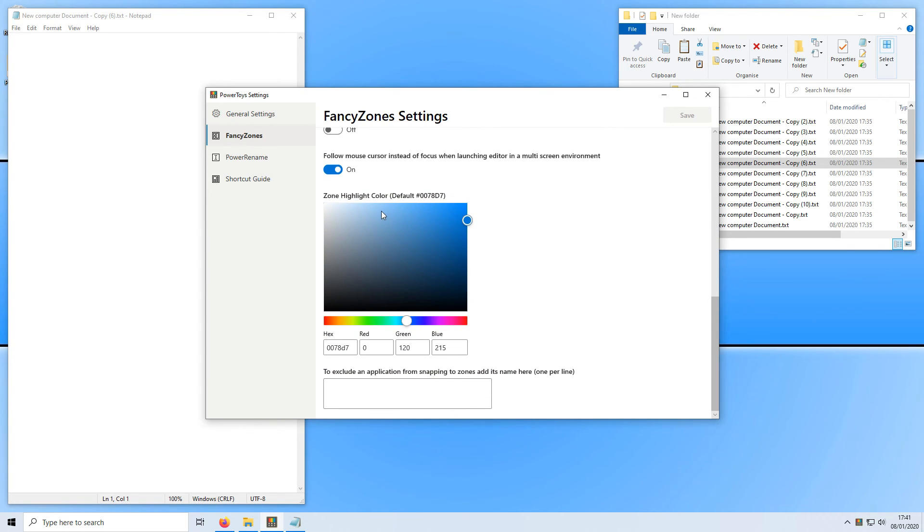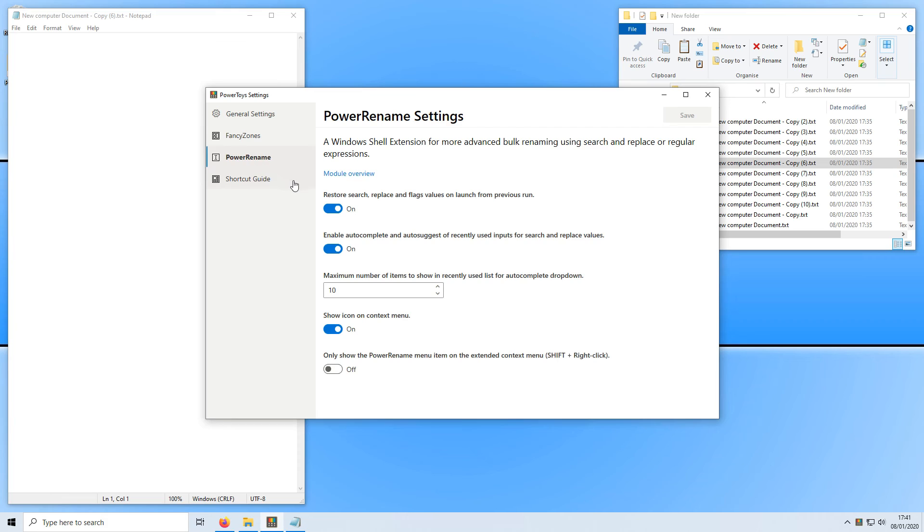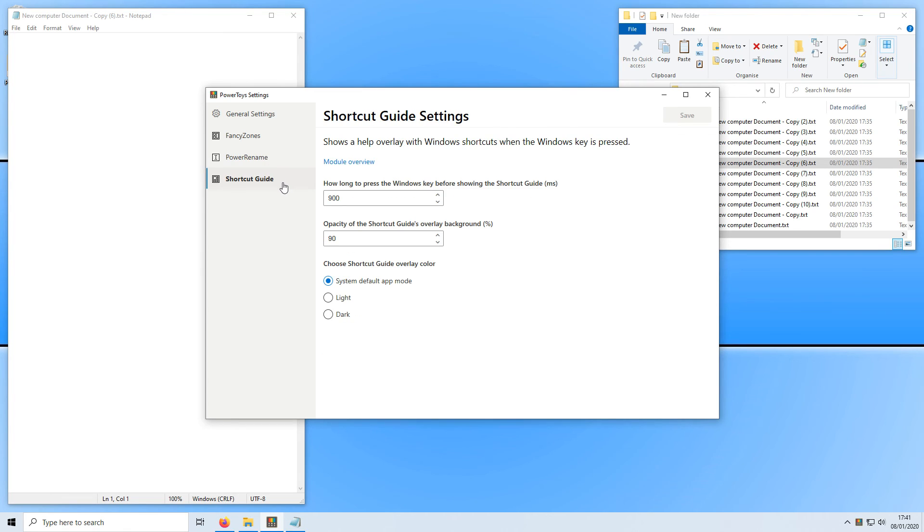You can also change the zone color if you didn't like the blue. Also there's a few settings for Power Rename and also Shortcut Guide. And that is it for this little tutorial. I hope this video did help. If it did hit the like button below and subscribe for more computer sluggish tutorials. Don't forget to check out my social channels.